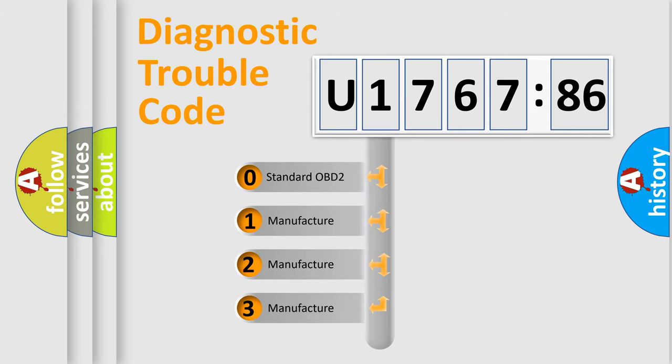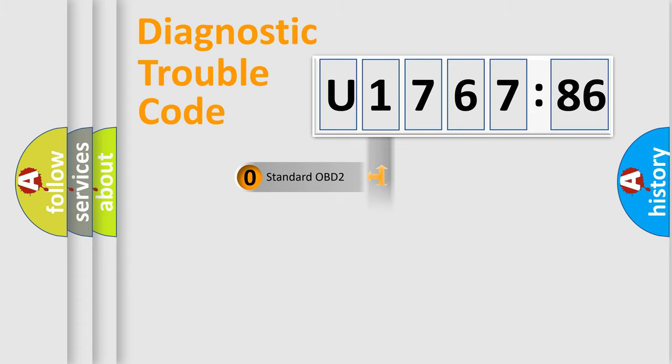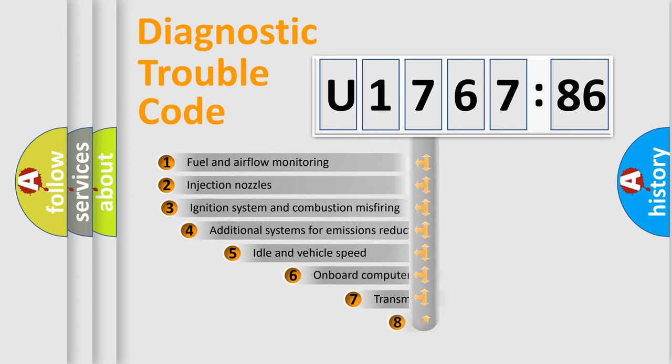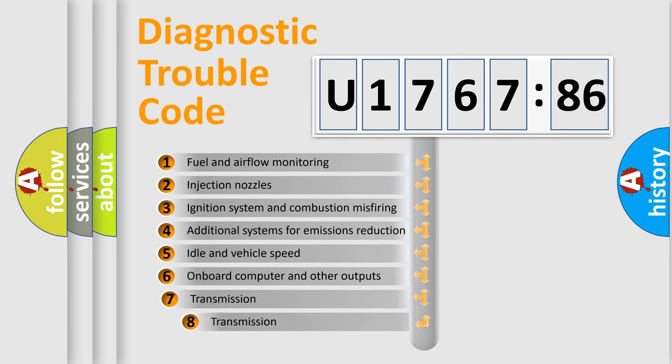If the second character is expressed as zero, it is a standardized error. In the case of numbers 1, 2, or 3, it is a more precise expression of the car-specific error.